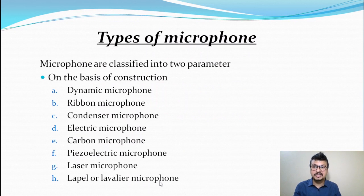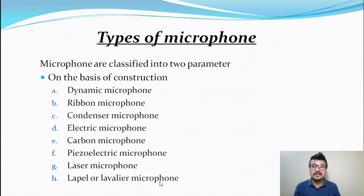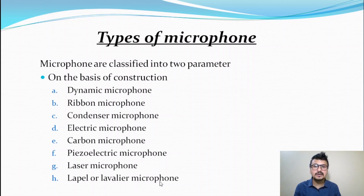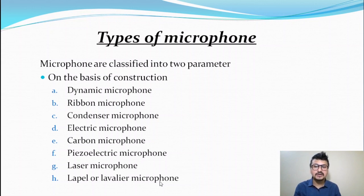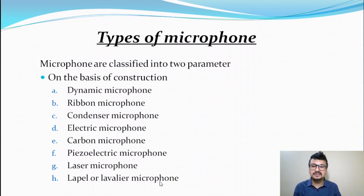On the basis of construction, we have eight types of microphones: first, dynamic microphone; second, ribbon microphone; third, condenser microphone; fourth, electric microphone; fifth, carbon microphone; sixth, piezoelectric microphone; seventh, laser microphone; and eighth, lapel or lavalier microphone. These eight microphones are categorized on the basis of their construction or make.